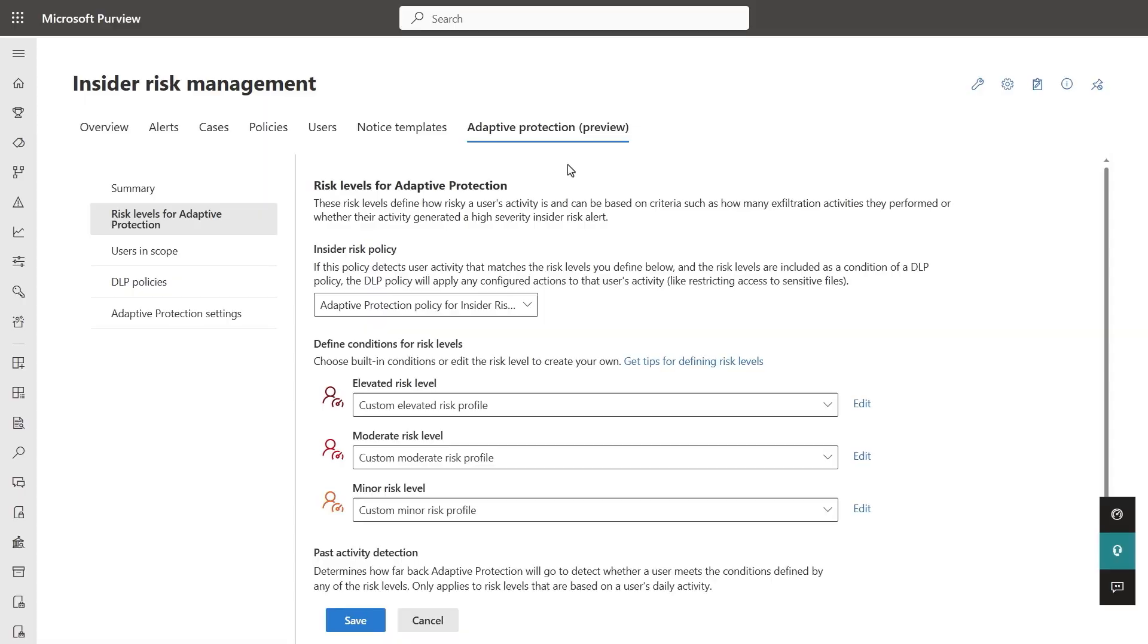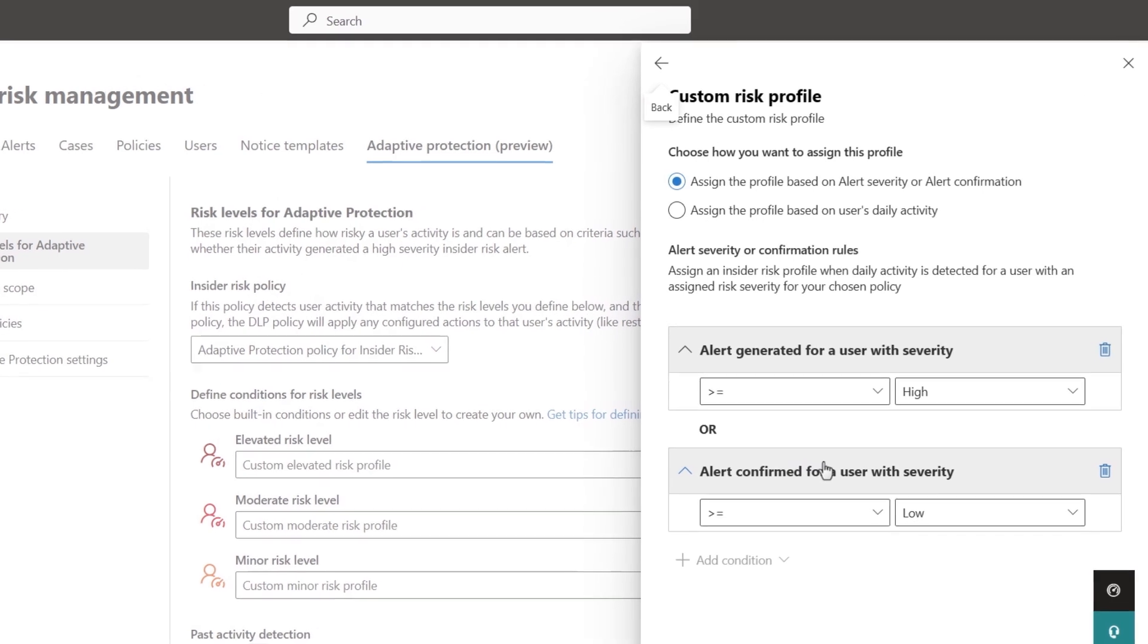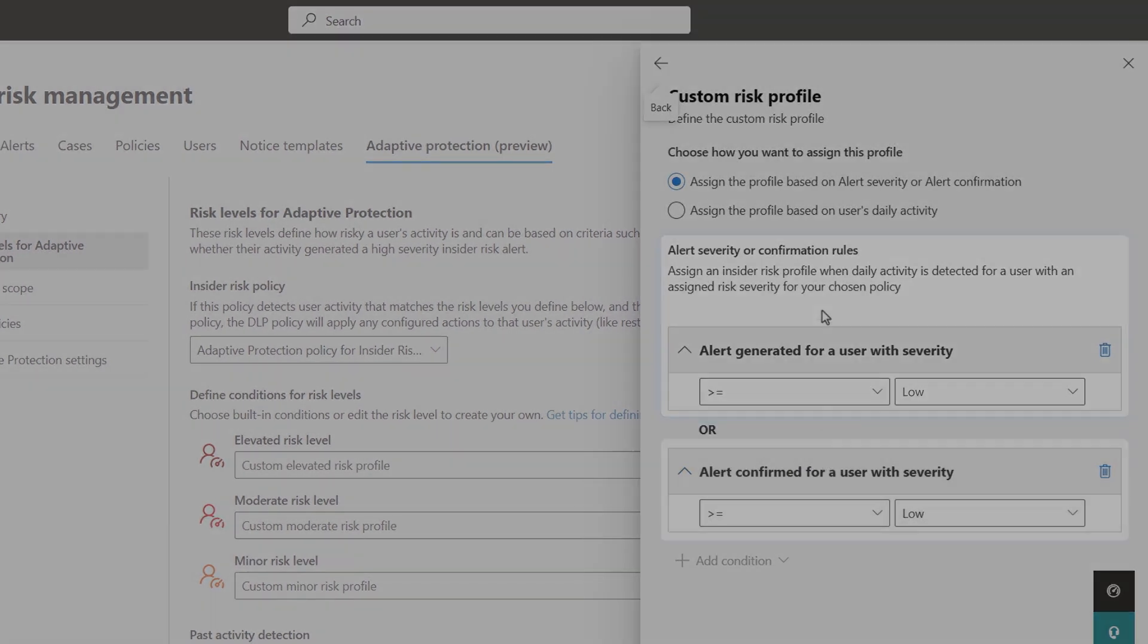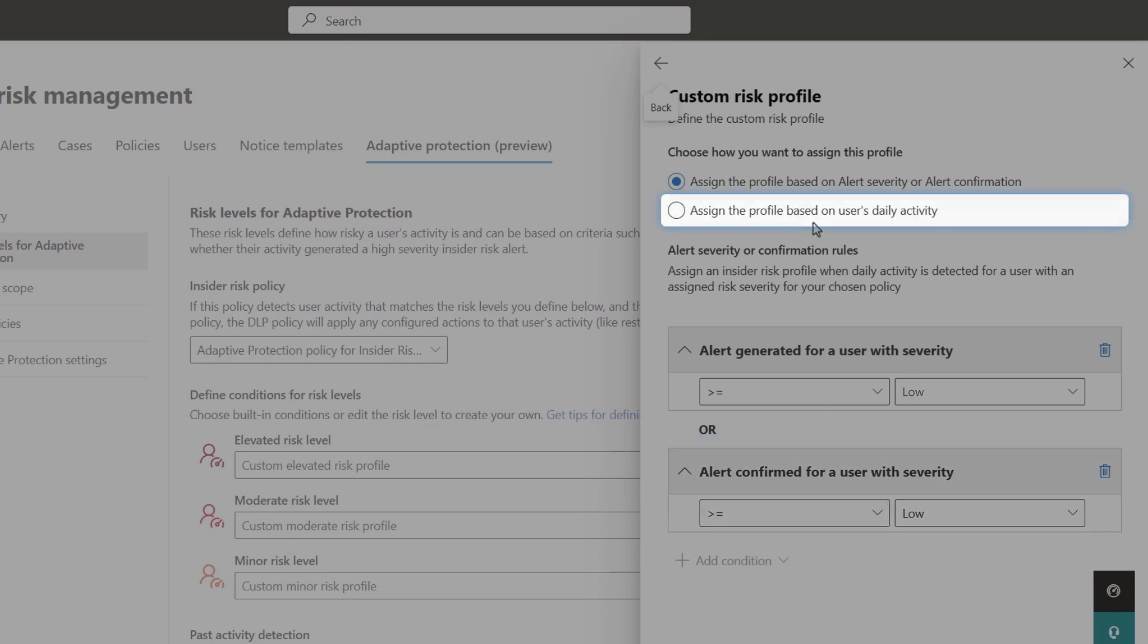You may want to focus on specific risk factors or activities for each risk level. And you can do that, as you can see here, using alert severity, high, medium, or low, alert status, whether the alert has been confirmed or not, or user's activity.